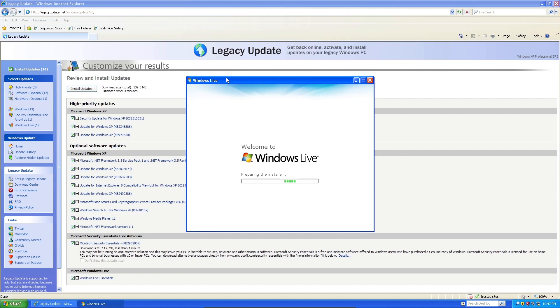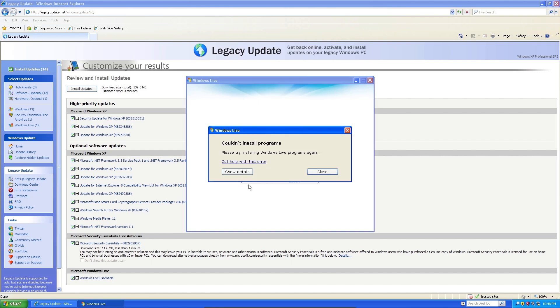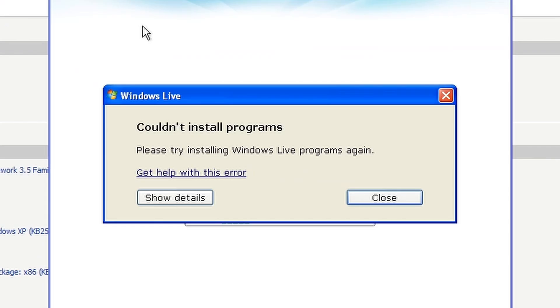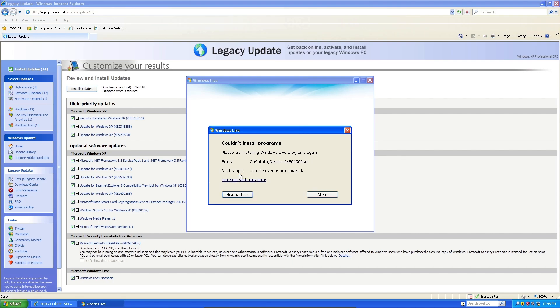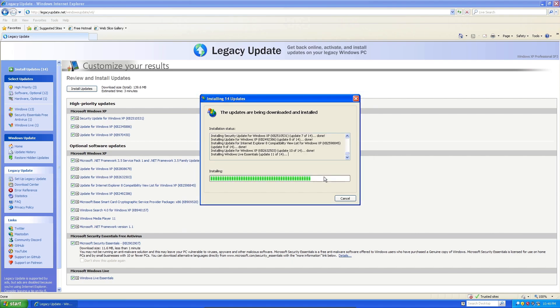And while it was updating, it just went ahead and opened up Windows Live for us, so I guess it's finished installing that. It's preparing the installer. Nope! Oh, it couldn't install it. I guess it just can't connect to the server anymore, so that's probably why. But either way, we're just going to go ahead and let it continue.